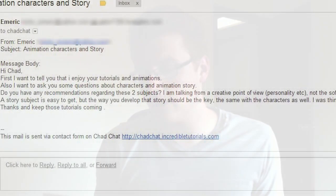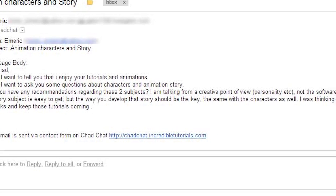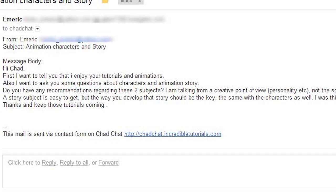Today's question comes from Emmerich, and he writes: I want to ask you some questions about character and animation story. Do you have any recommendations regarding these two subjects? I am talking about a creative point of view, personality, etc., not the software part. A story subject is easy to get, but the way you develop that story should be the key. The same with the characters as well. I was probably thinking you could have some recommendations on speeches, webinars, books, etc. And that is his question in regards to story development for your cartoons.